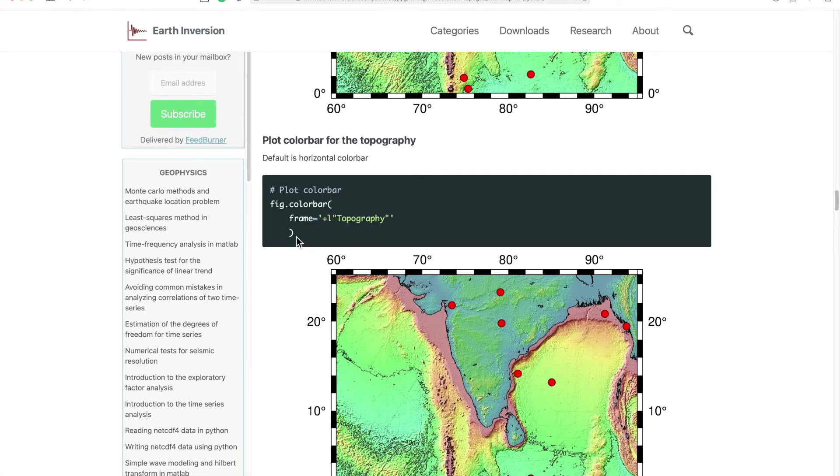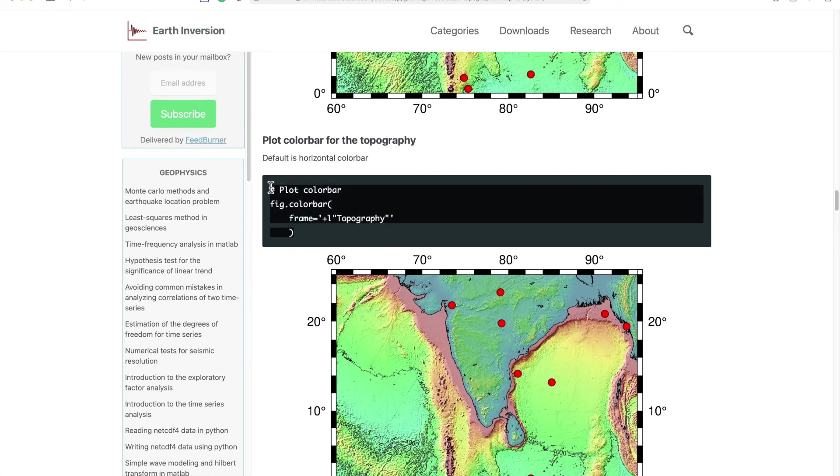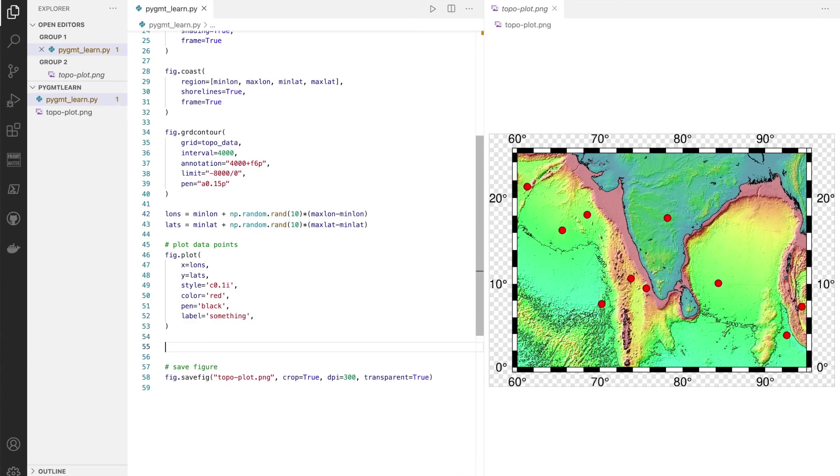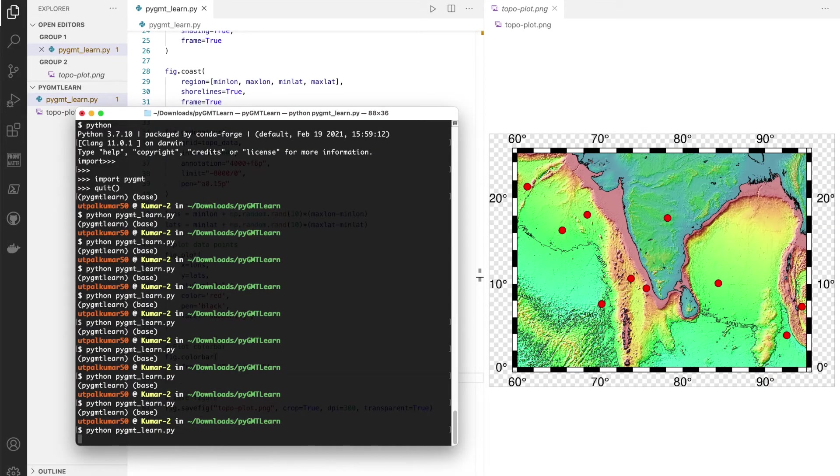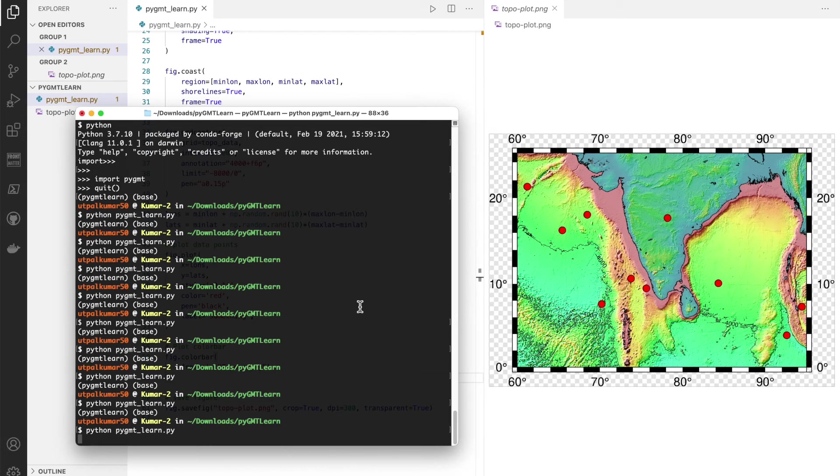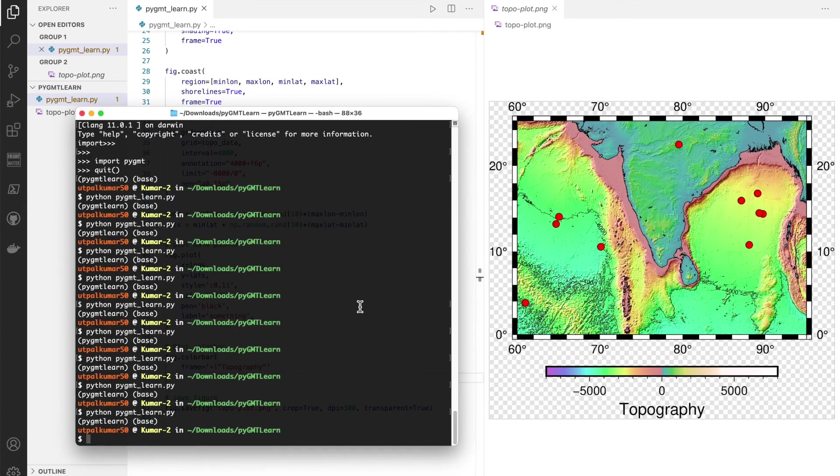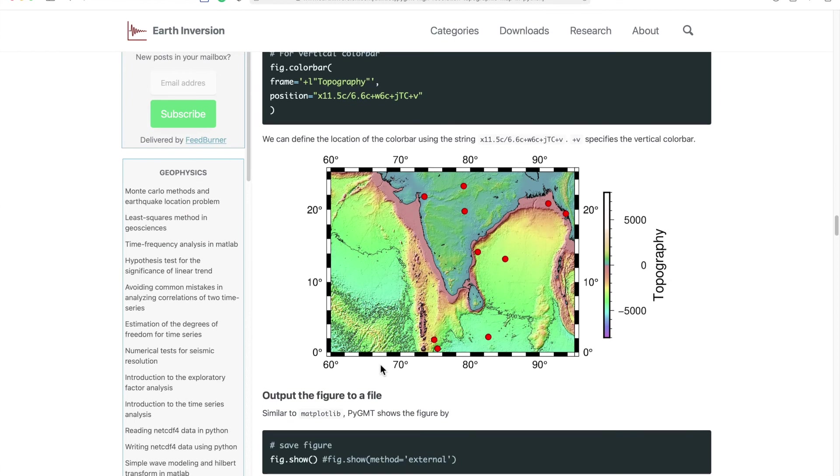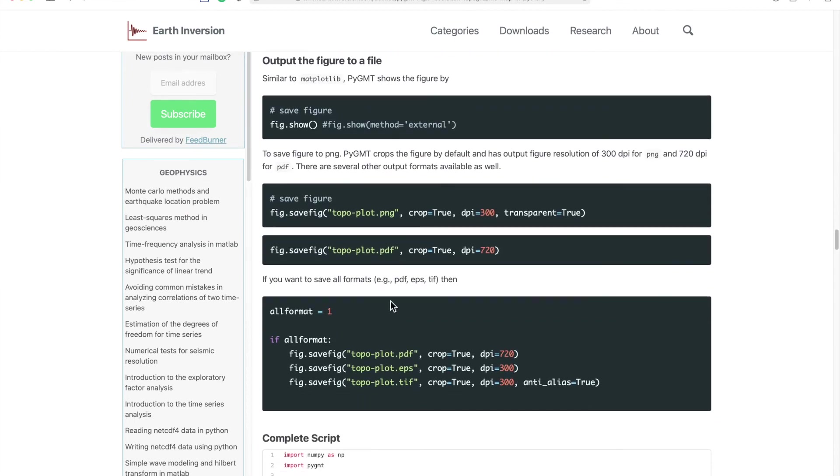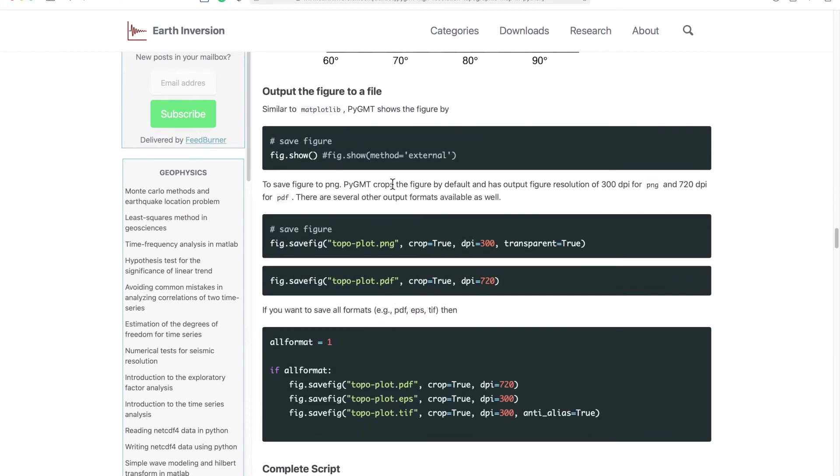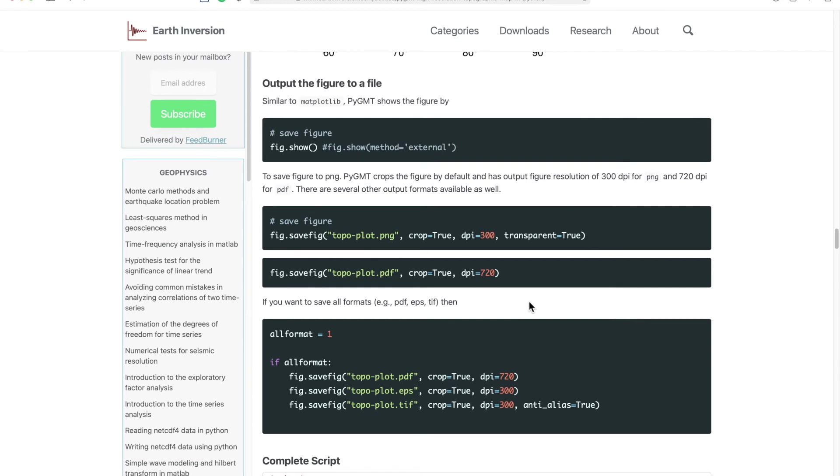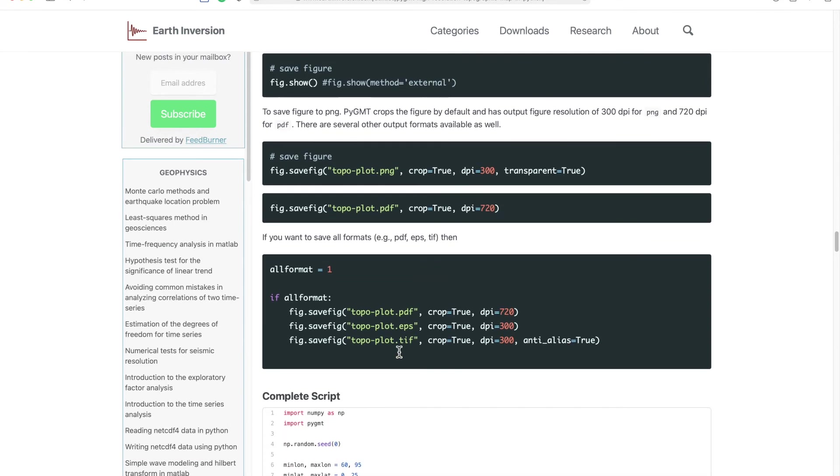If you want to save the figure in PDF format, then you don't have to set the transparent because transparent property is true for PNG only. And if you want to do it in EPS or TIF or any other format, you can do as well.